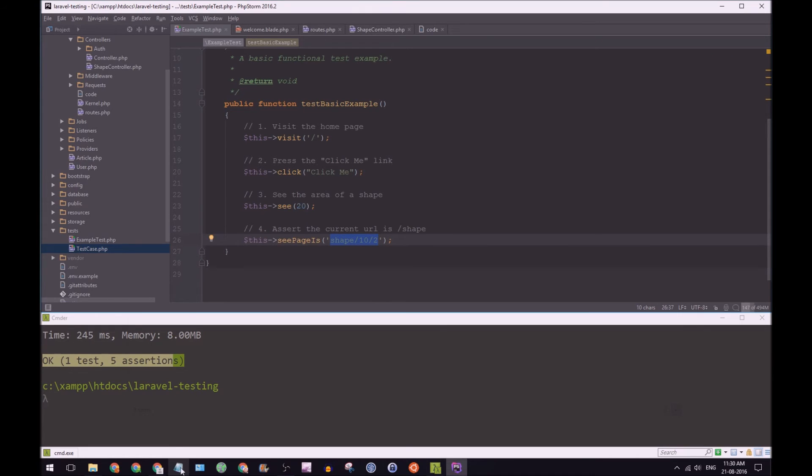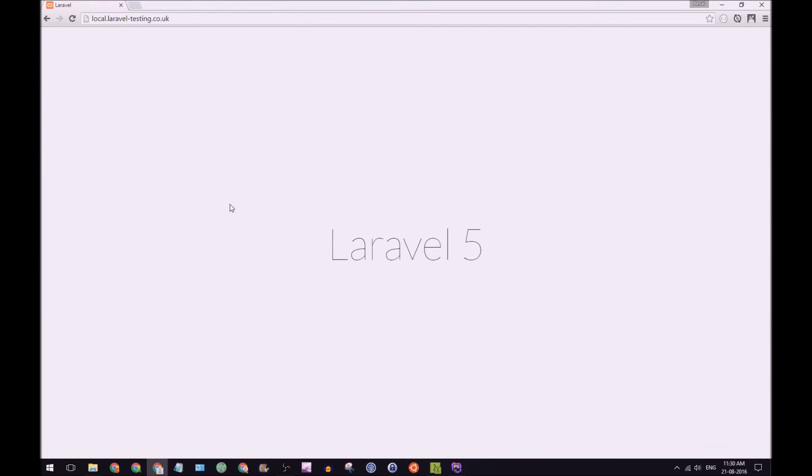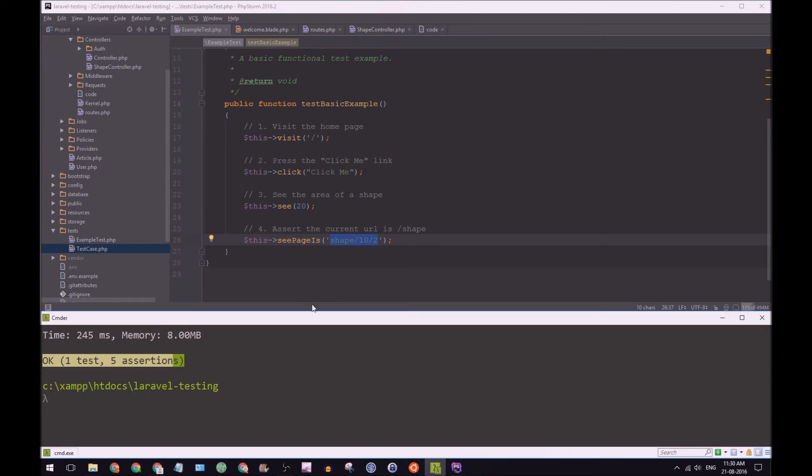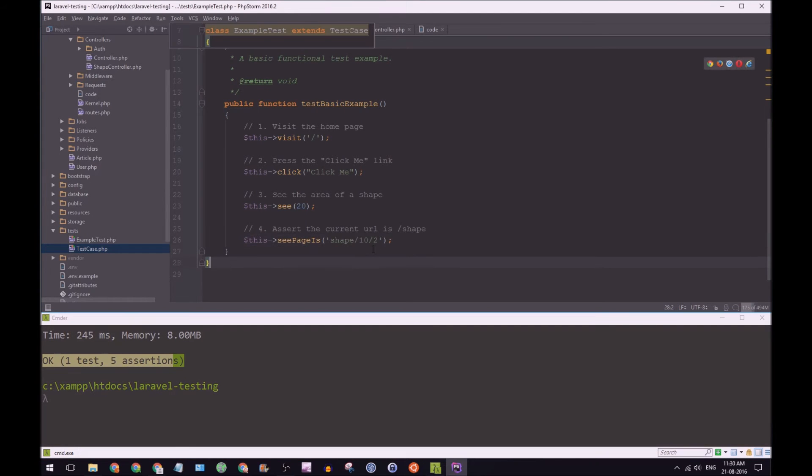Now, let's go to our browser. You can refresh the page. Great. We have our click me link, click it, and we see 20. I hope you can see that value. But it says 20. It says local.laravel testing the code UK forward slash shape 10 and 2. So our first test is done. It works. And that's excellent.